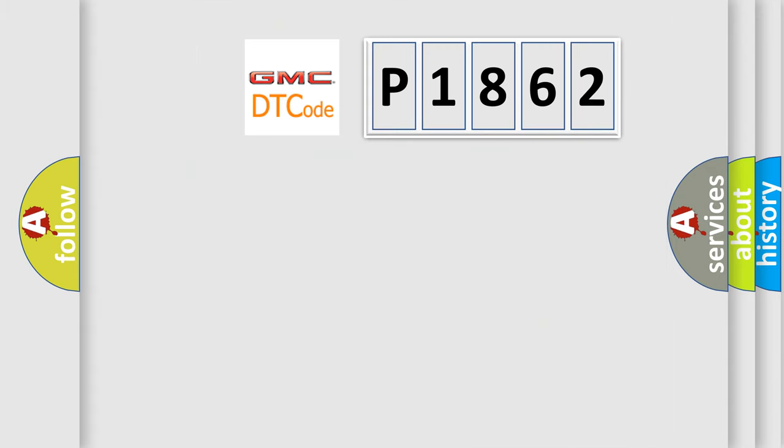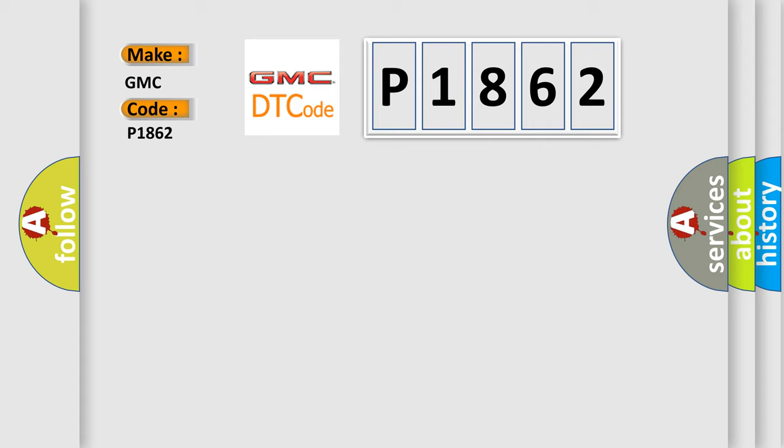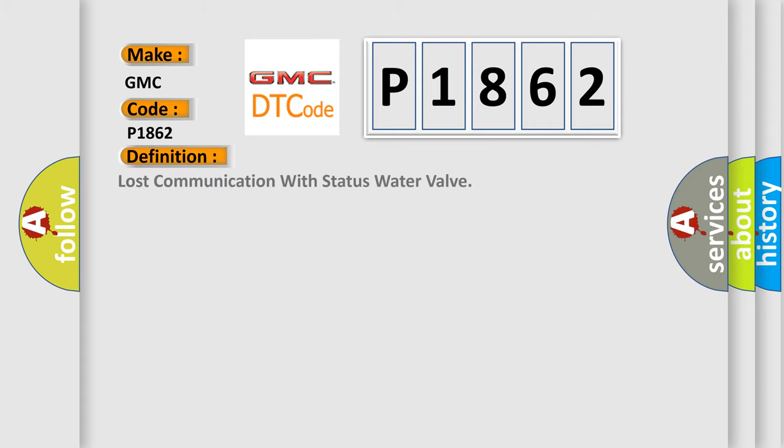So, what does the diagnostic trouble code P1862 interpret specifically for GMC car manufacturers? The basic definition is: lost communication with status water valve.